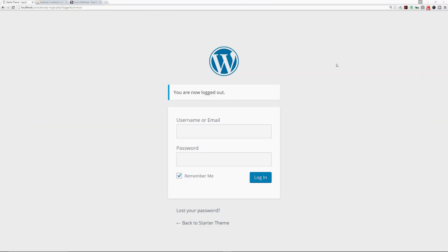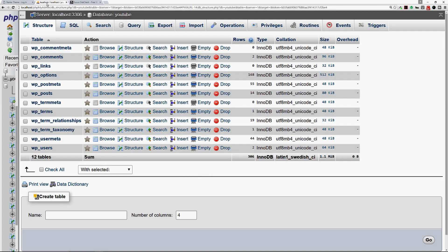Welcome back to another episode with PixelWeb. In today's episode I'm going to show you how to use the power of phpMyAdmin to change some of your user credentials for your WordPress powered website.